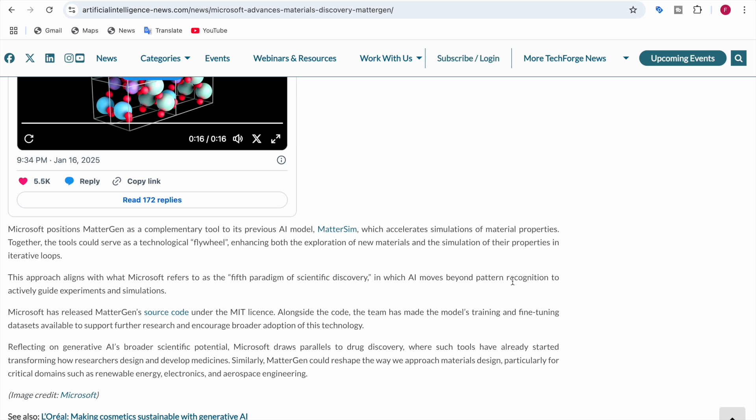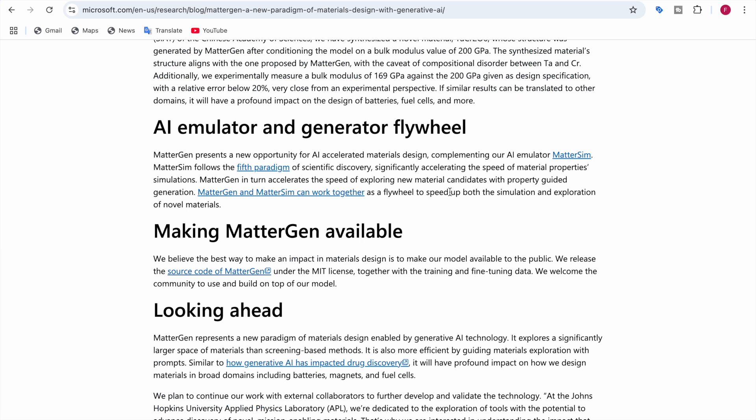One of MatterGen's innovations is tackling compositional disorder, a common challenge where atoms swap places randomly in a material structure. Microsoft's advanced algorithms account for this, providing more reliable definitions of novelty and uniqueness.